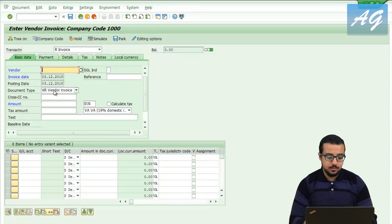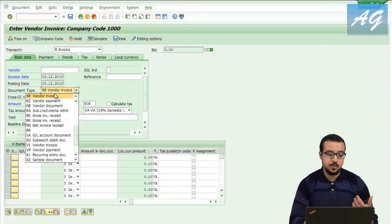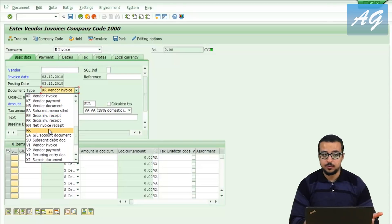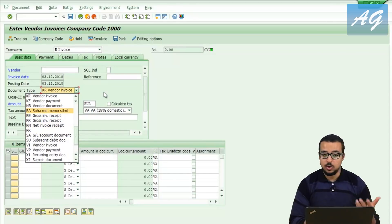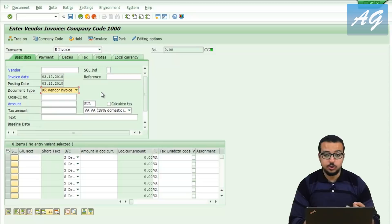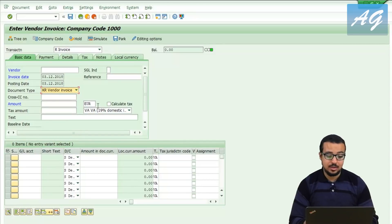Now you can see the document type field is ready for input, which means you can select other document types and use it any way you like. The other very important option you need to know about is the tax calculation.